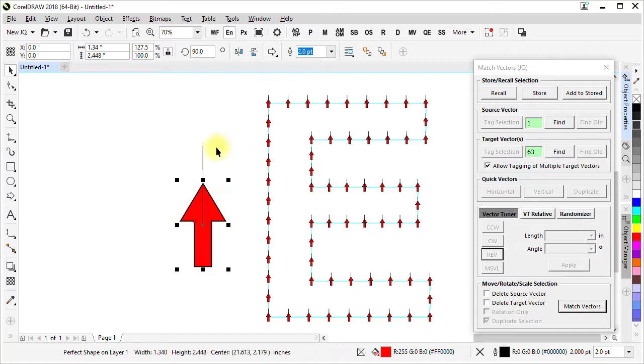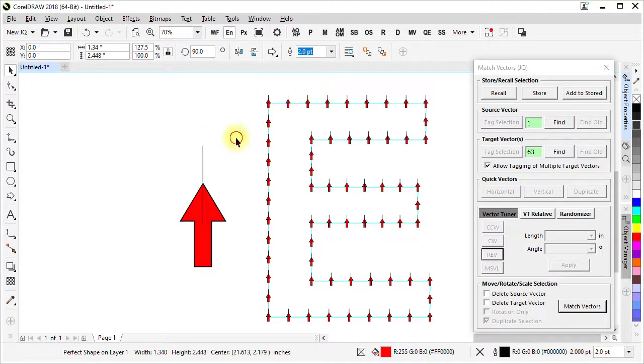Now because we already have this vector and all the target vectors here we can still keep using them until we delete them.